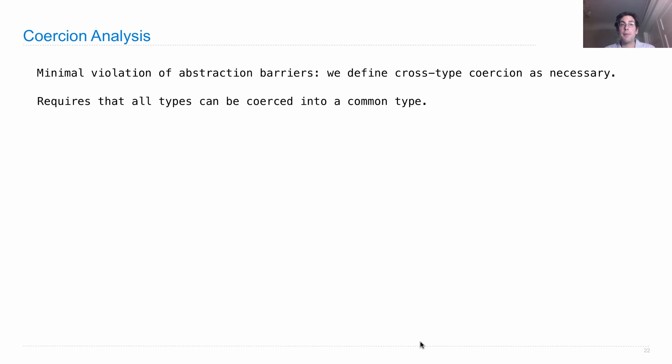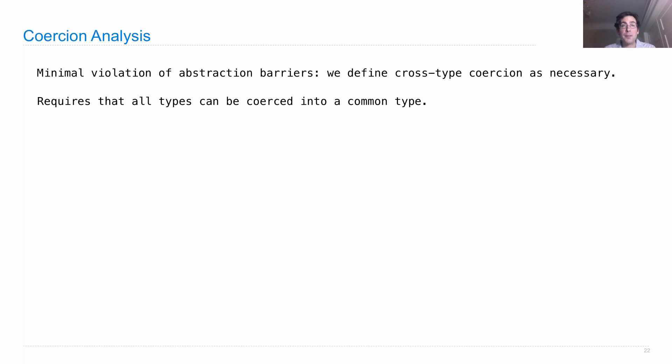It requires that all types can be coerced into some common type in order to apply the operations that we're interested in. So the restrictions on when we can use this are stronger. But when we can use it, then we don't repeat ourselves as much. There's just more sharing.